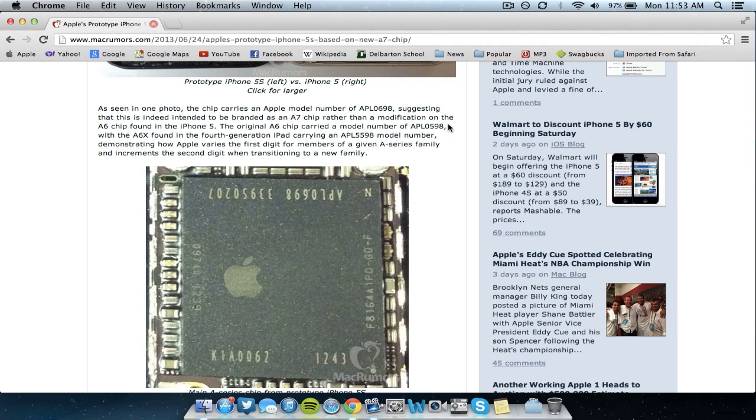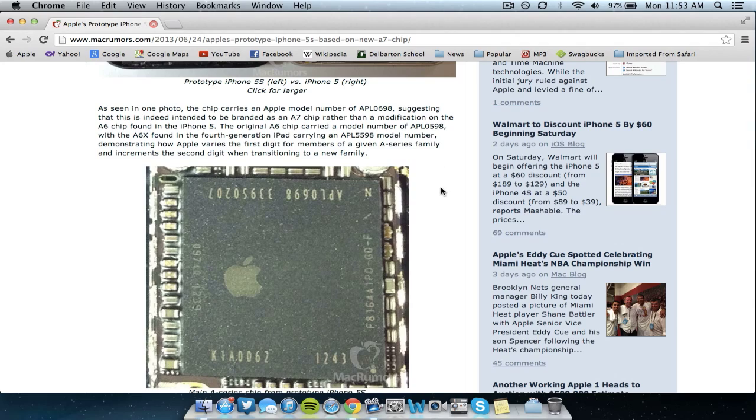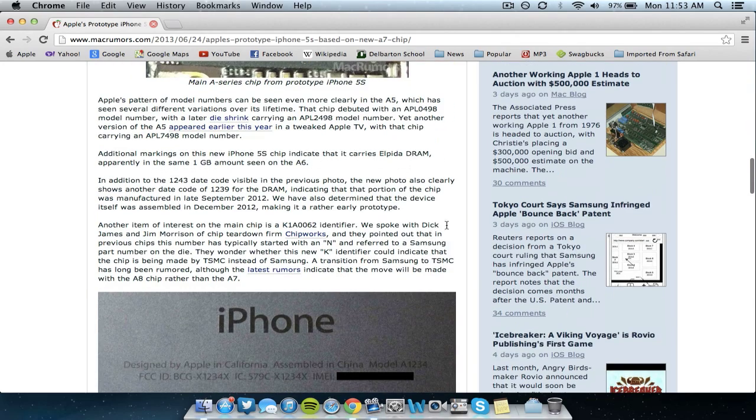The A6 chip's number is APL0598 and the A6X which is found in the new generation iPad that is currently on the market is APL5598. So as you can see it is definitely a new processor and it's going to be an A7 processor.